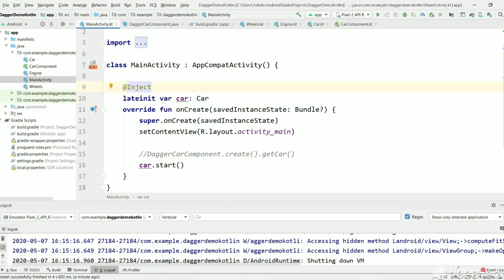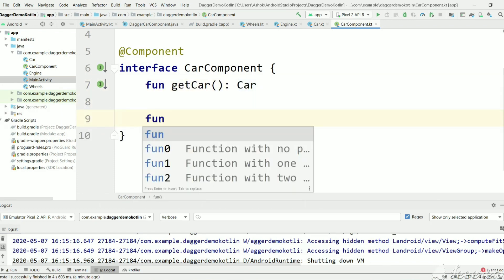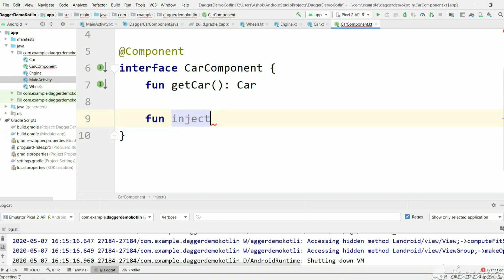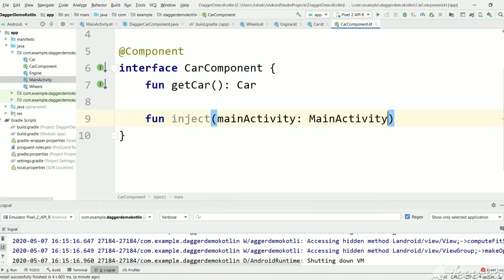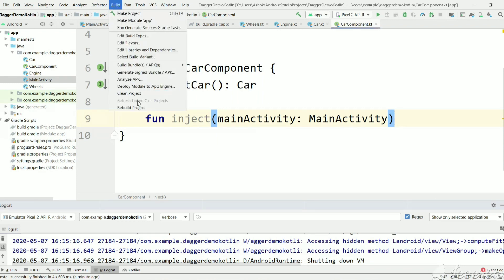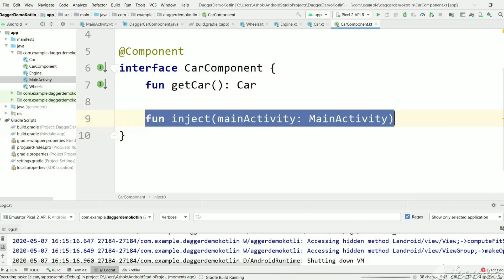We need to tell Dagger to instantiate those objects. Let's go to CarComponent where we have created a getCar method. For injecting variables, we have an inject function which will take MainActivity as an argument. Now let's rebuild this project so that Dagger will create a DaggerCarComponent class and implement this method.